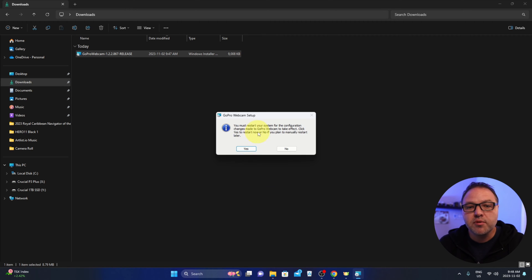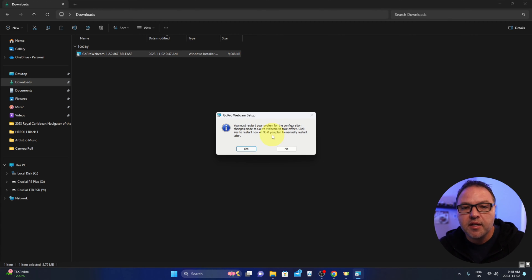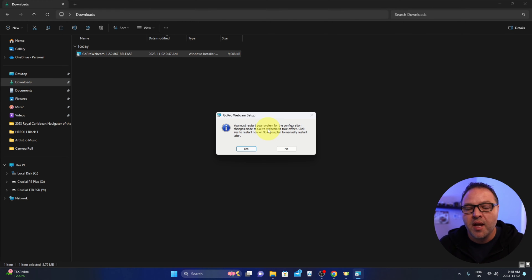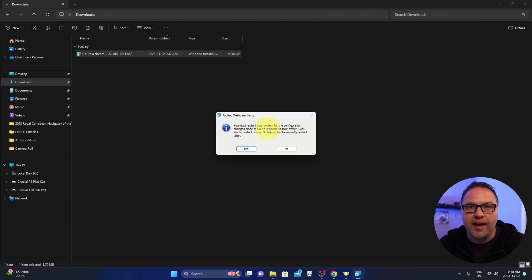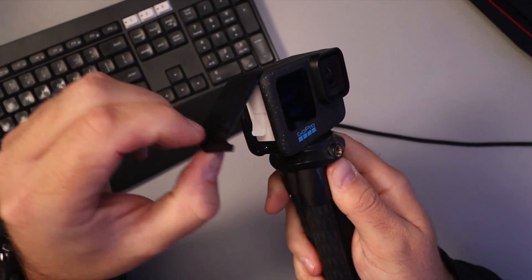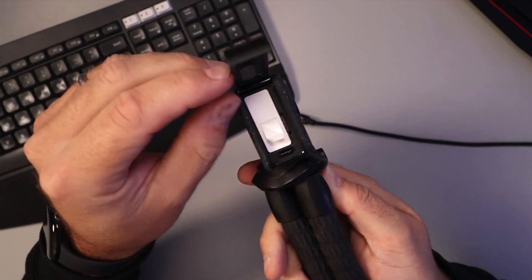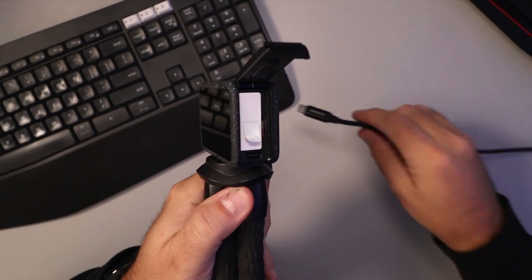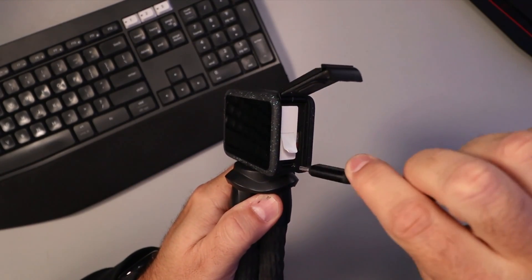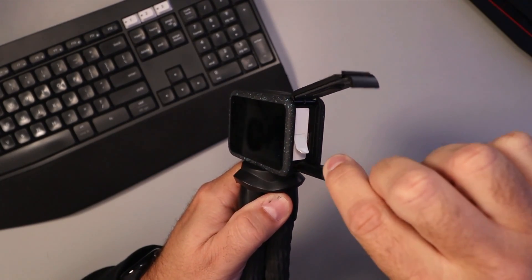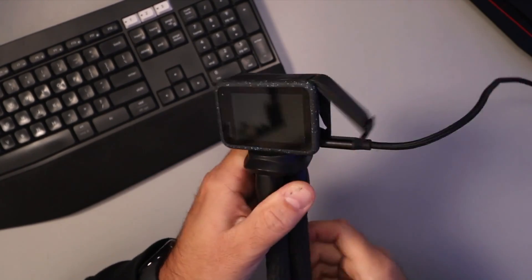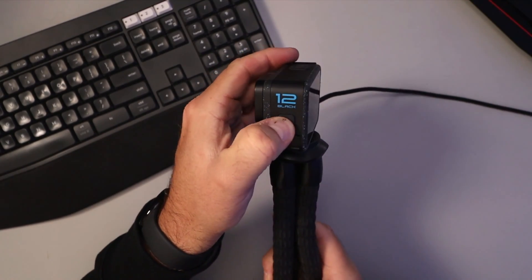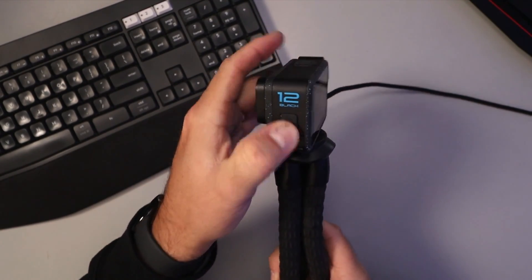You must restart your system for the configuration changes made to GoPro webcam to take effect. So I'm going to go ahead and restart my system here and then I'll come back to you once I've done that. So the software is installed on my computer, but the next thing we need to do is plug in our USB-C cable into our GoPro. On the side here there is a little door. We can pull that little lever down, open the door like that, and we'll plug in our USB-C cable that goes to our computer on the side just like that. And then I'll go ahead and turn on my GoPro.